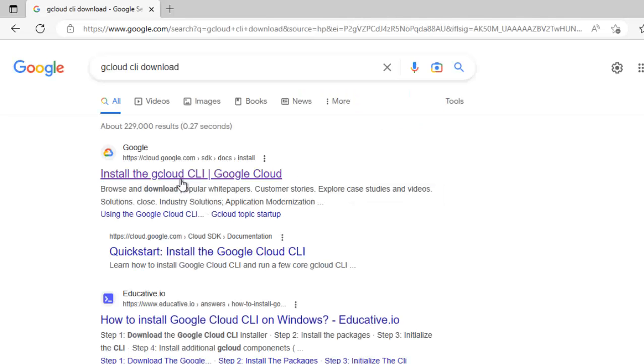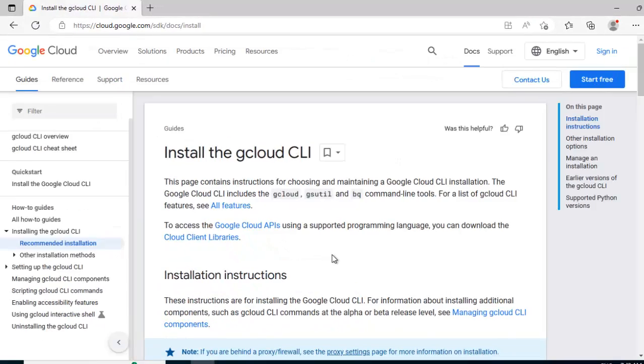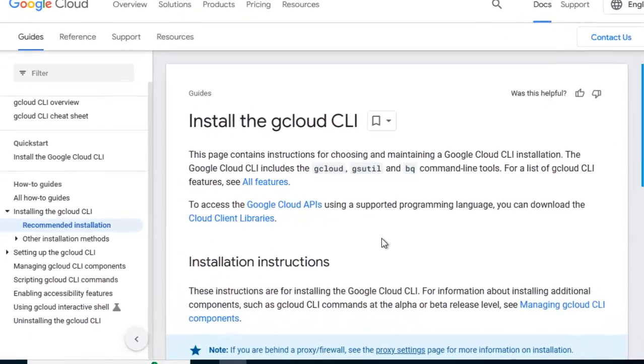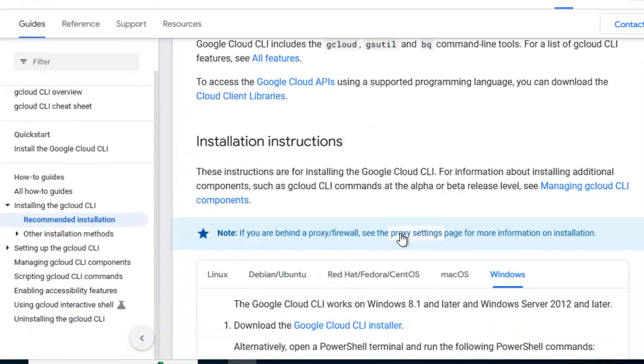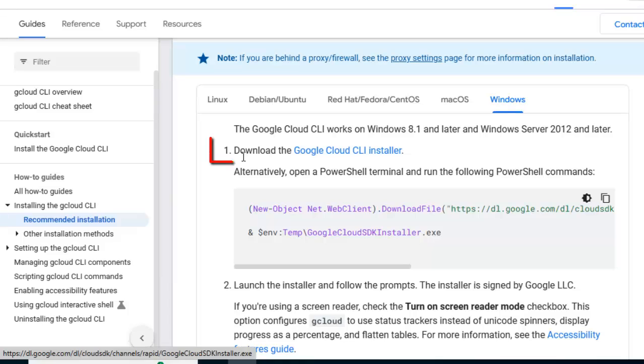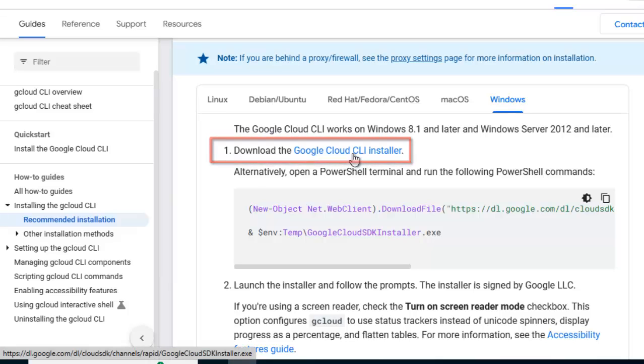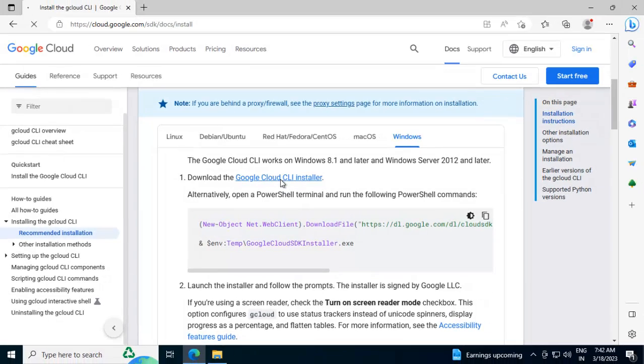So the first link here says install the GCloud CLI, click here. Now if we scroll down we have this installation instructions and here at the beginning for Windows, if you select over here. So this line is download the GCloud CLI installer or Google Cloud CLI installer, click over here.